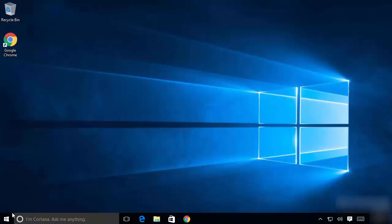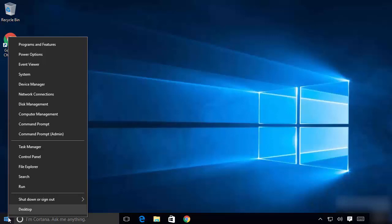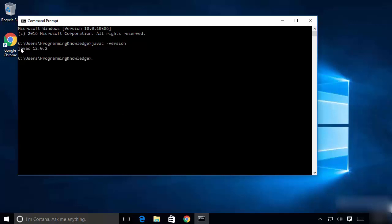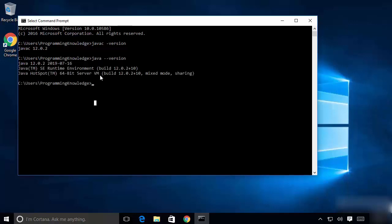Now Java is installed and we are going to verify it. Right-click the Windows icon, open Command Prompt again, and type 'javac -version' then press Enter. This gives us the version of the Java compiler installed — in this case javac 12.0.2, because we installed Java JDK 12. If you also want the Java runtime version, type 'java --version' and press Enter. Once you install Java JDK, the Java SE Runtime Environment is automatically installed as well.